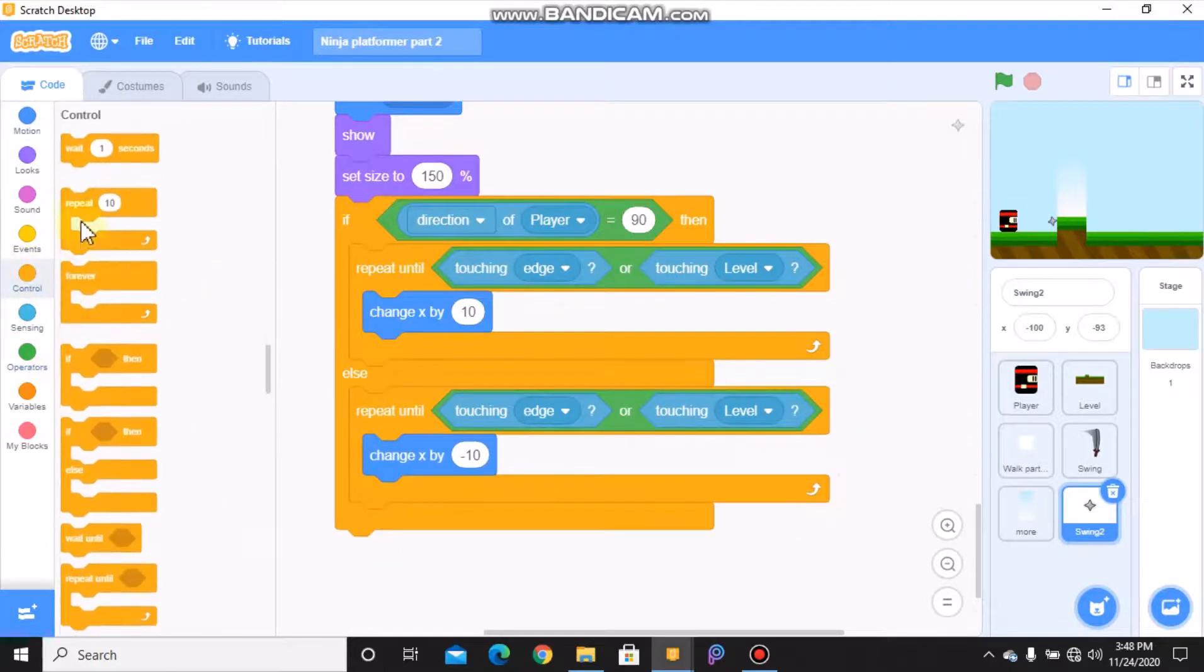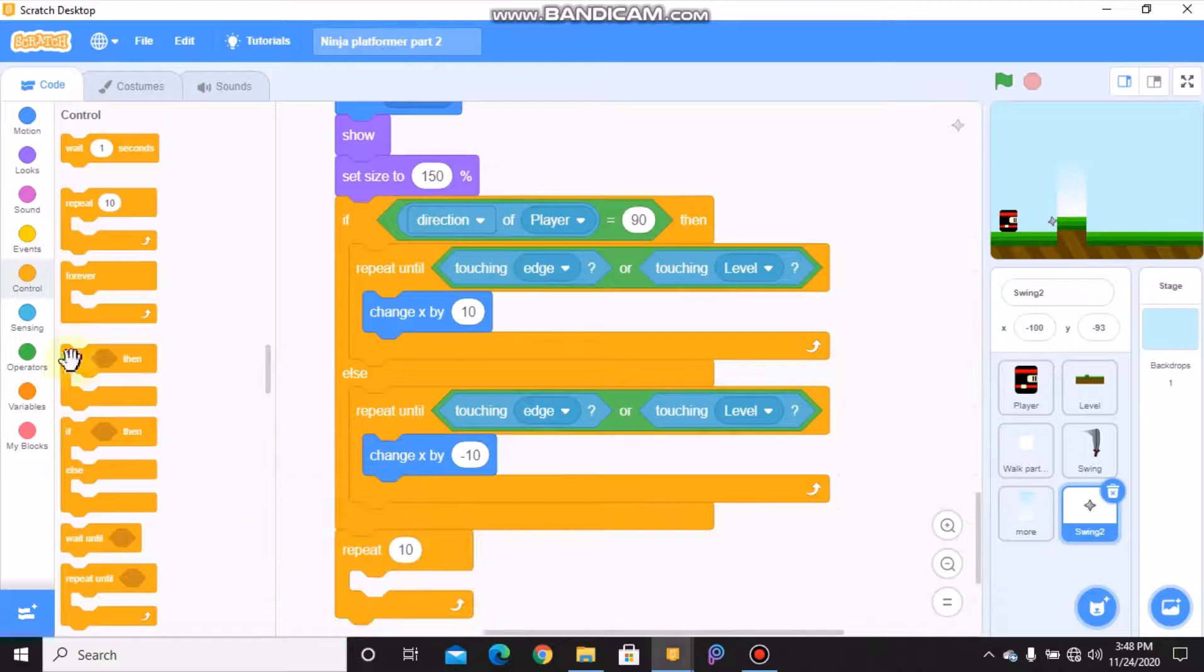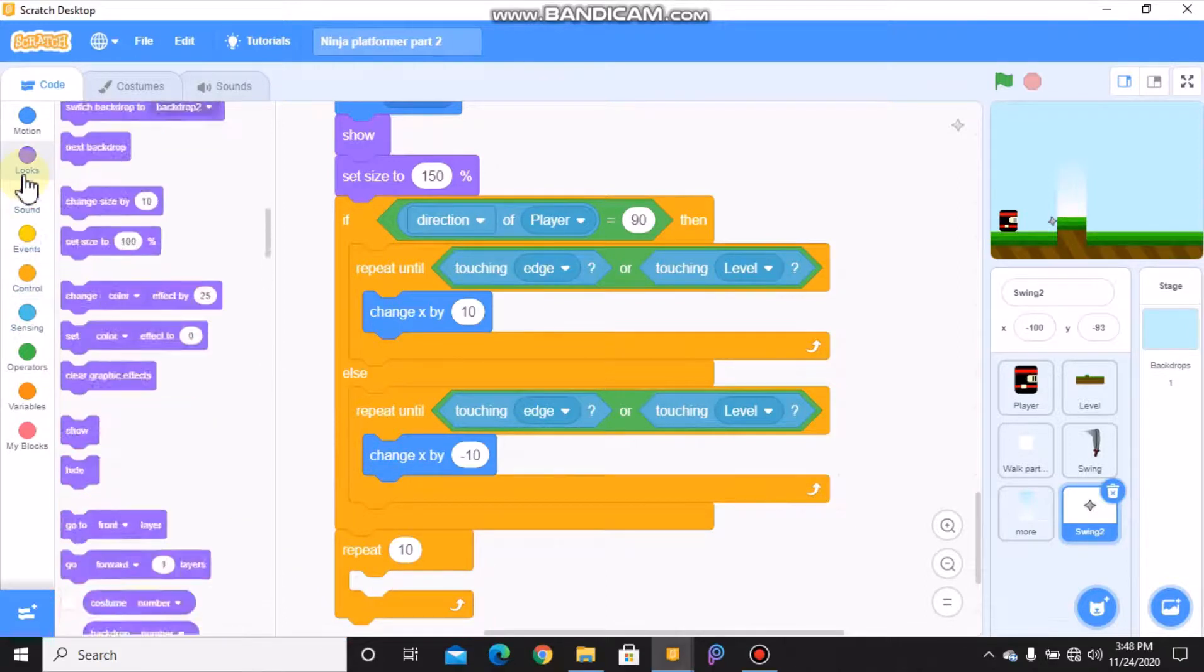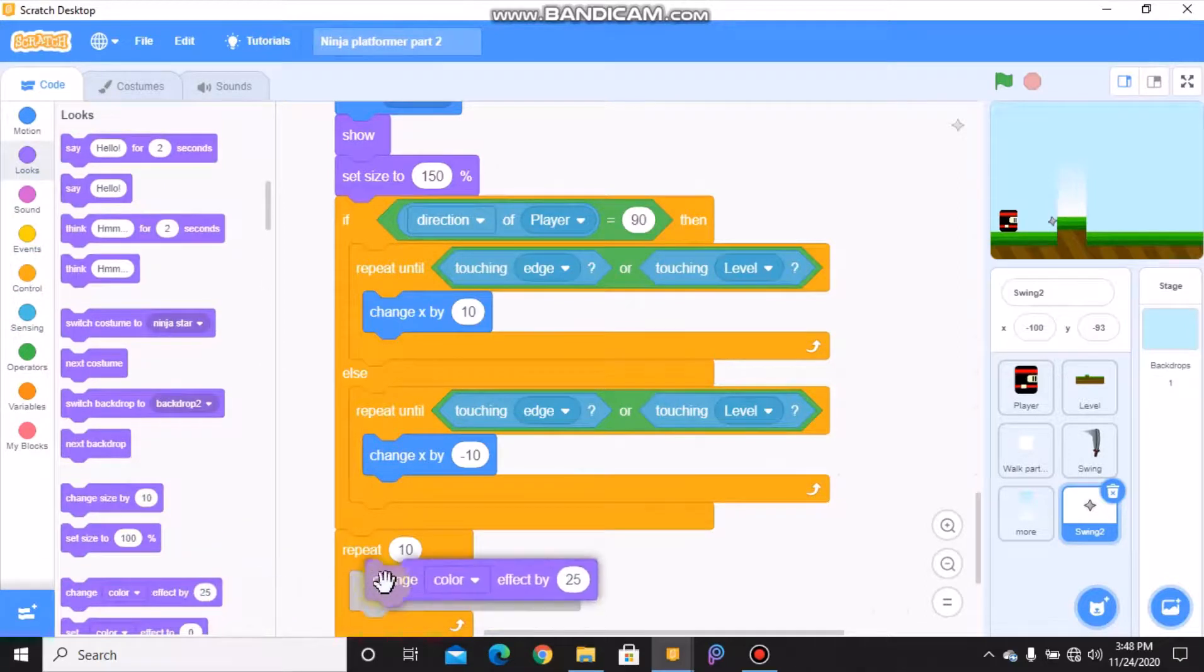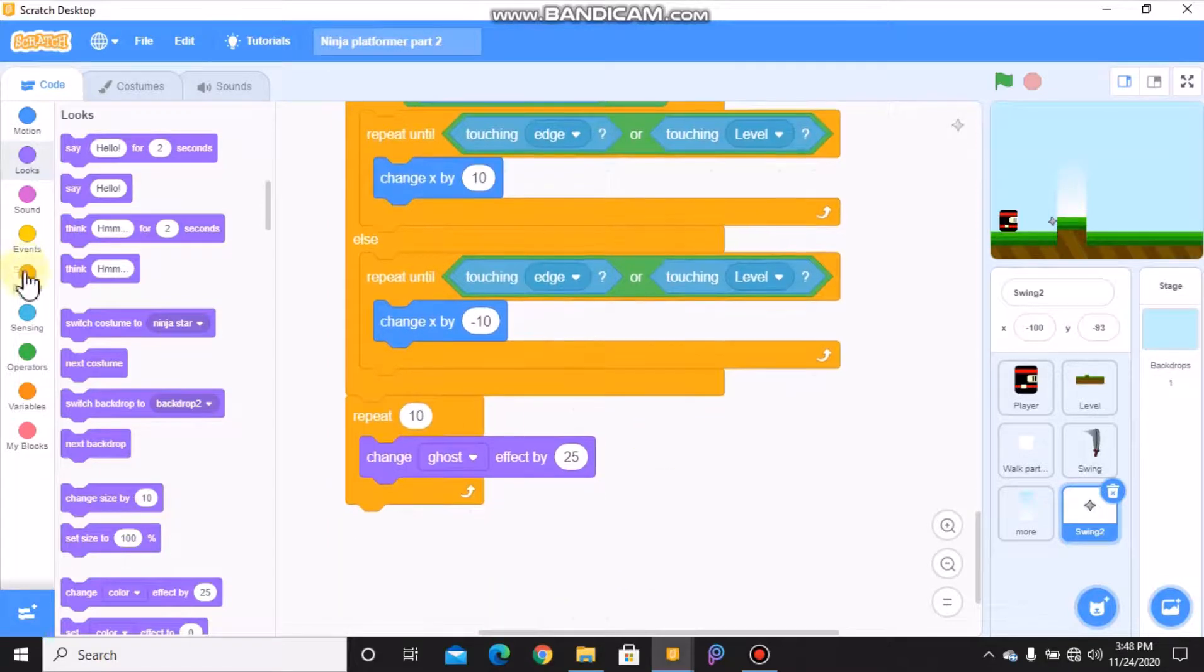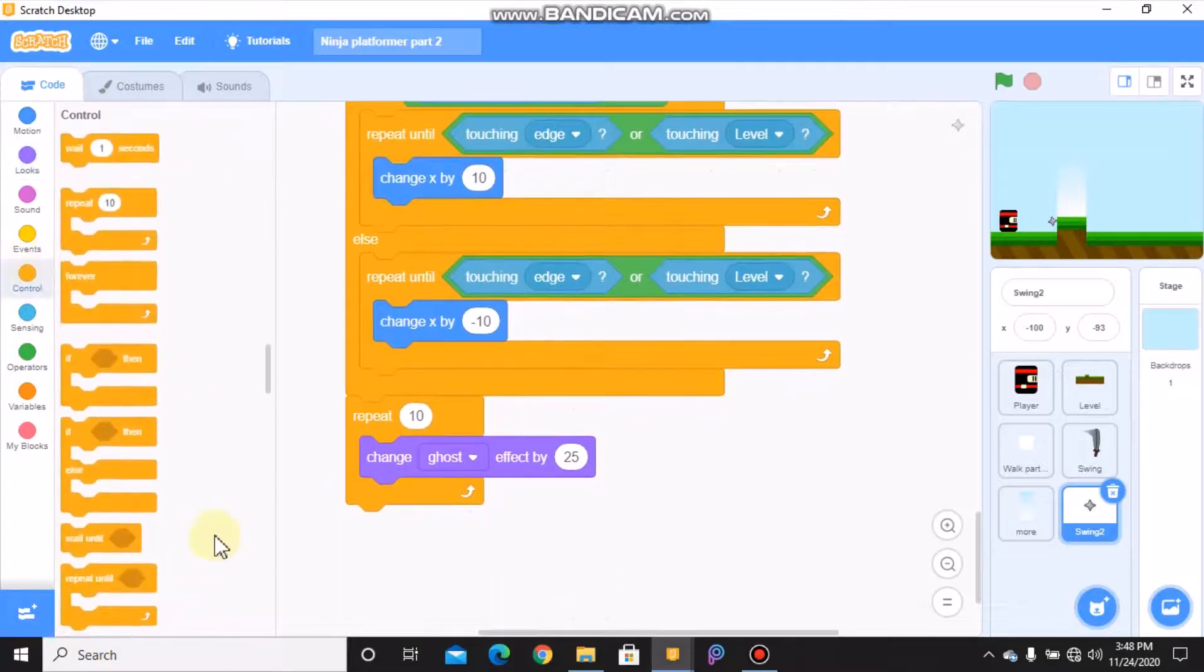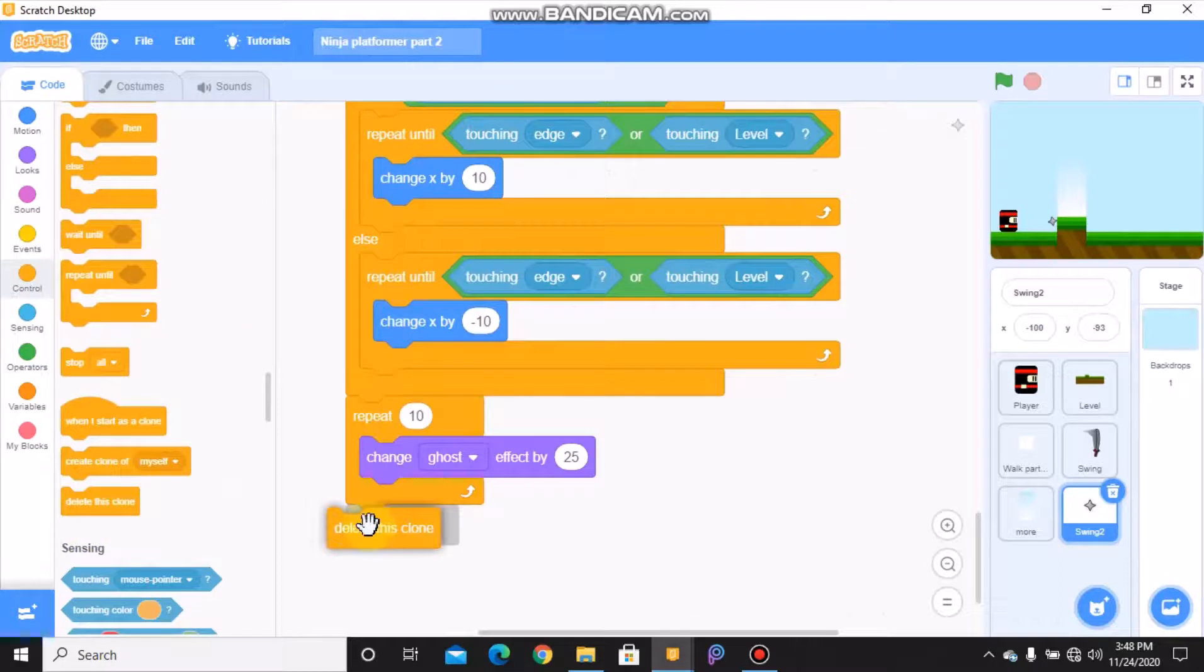We need to change our x by negative 10 in the else. Grab a repeat 10, we need to change our ghost effect by 25, and finally we need to delete this clone.